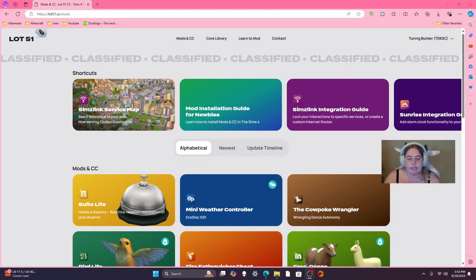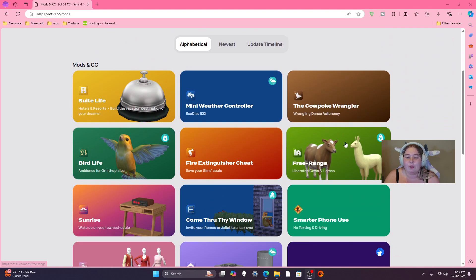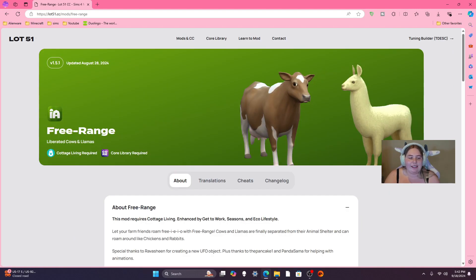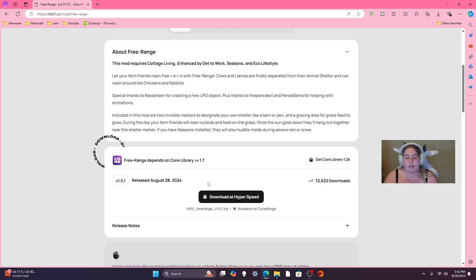This is the Lot 51 website — they've got a bunch of different mods, but this is the one we're looking at. You do need Cottage Living, as it's required, and the Core Library. I have the Core Library in my game but it's actually out of date, so it's a good thing I came to this website. You want to make sure you have the Core Library for this mod — that's going to be how it works.